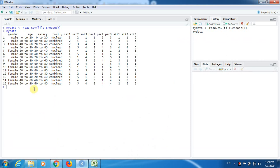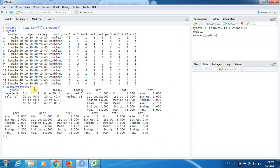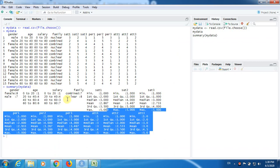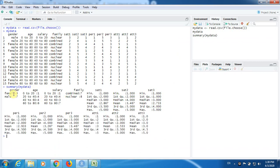You can perform descriptive statistics just by issuing the command summary(mydata), and you will get all descriptive statistics. Gender has two levels — there are eight instances of female, seven of male, something like that. I discussed all these things in one of my previous videos. In this video I am going to show you how to convert variables.